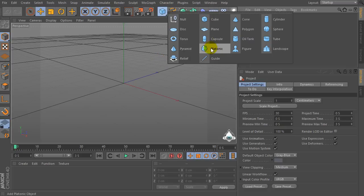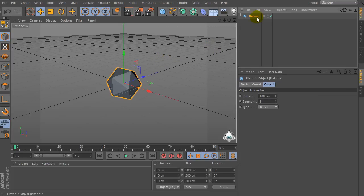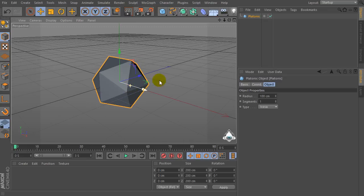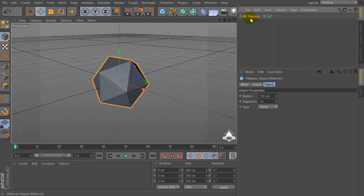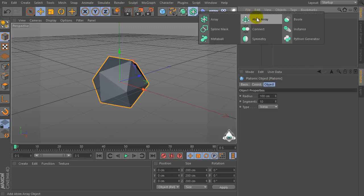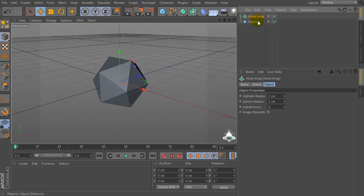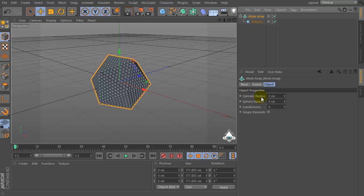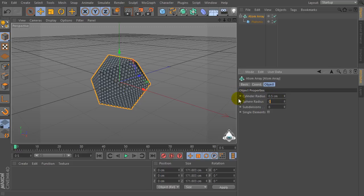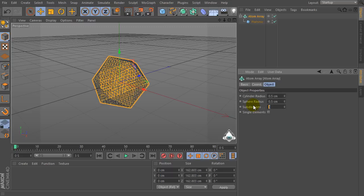First of all, let's create a new platonic and set the segments to 10. Then let's create a new AtomArray, select the platonic and drag and drop it into the AtomArray.